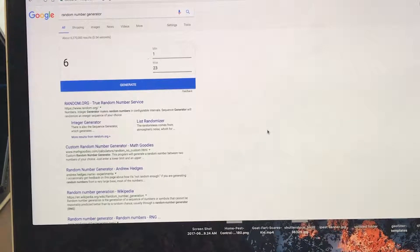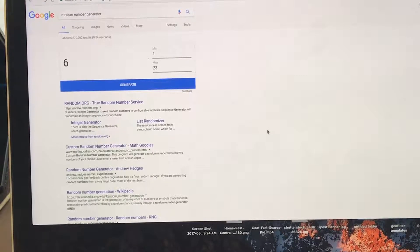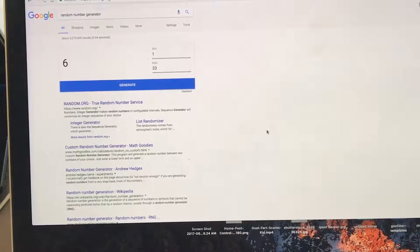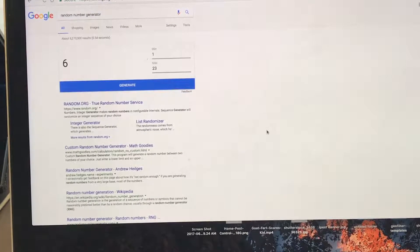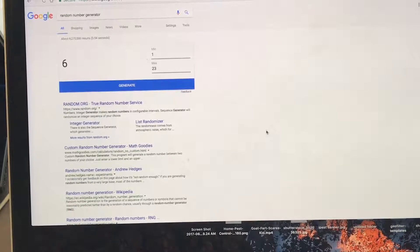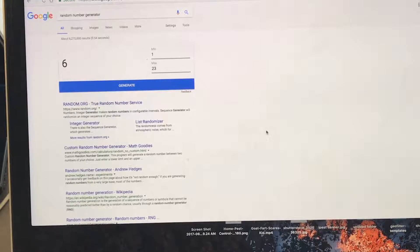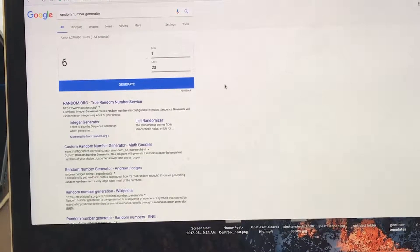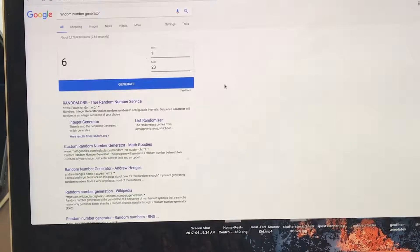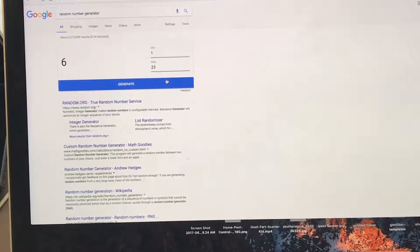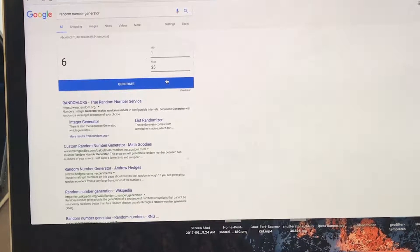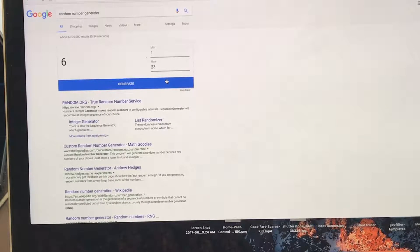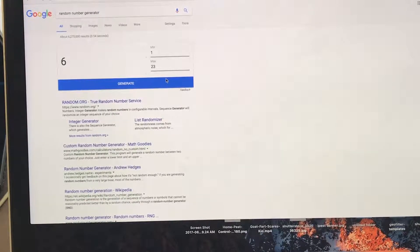We're here now to randomly draw three more organizations to give their information out and present to us at Save the World Brewery. So we're at the random generator and we have 23 entries. We'll see who the first one is.